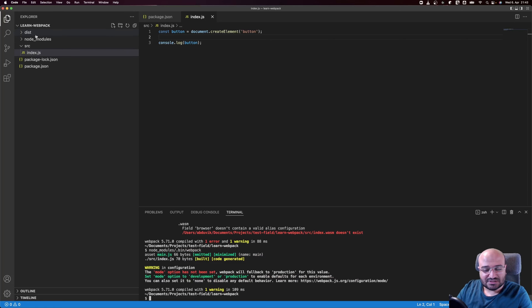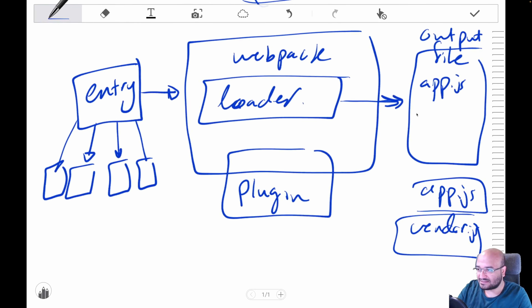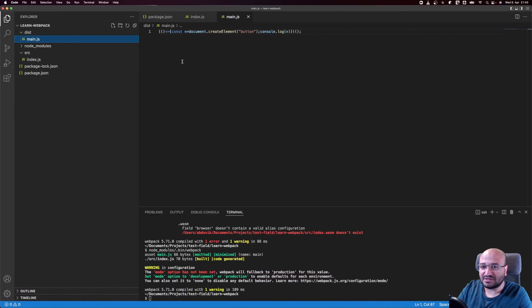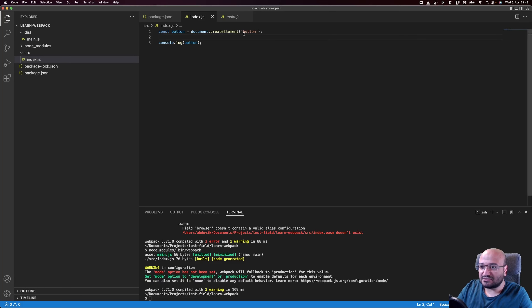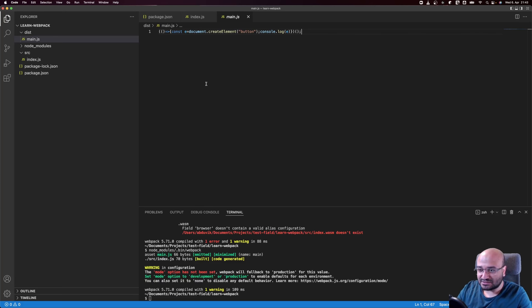Running webpack again with zero configuration, it compiles successfully and creates a dist directory with an output file. Inside that output file you can see the compiled code — document.createElement with button, the console log — everything from the original index file is present.